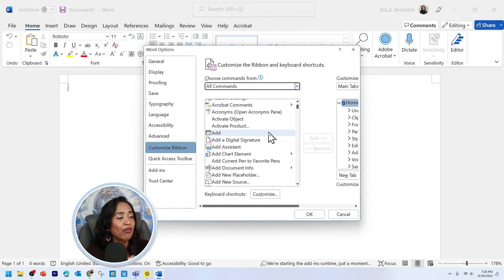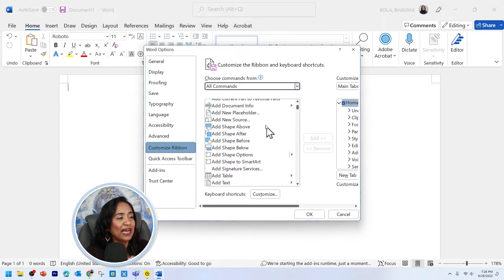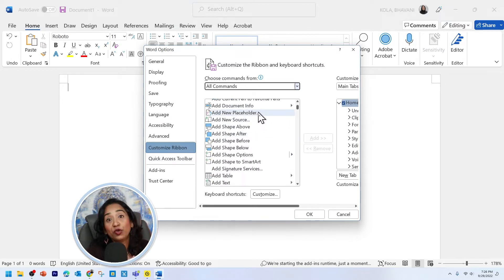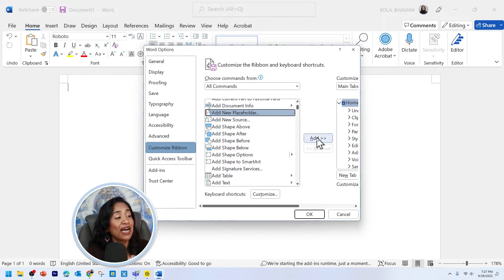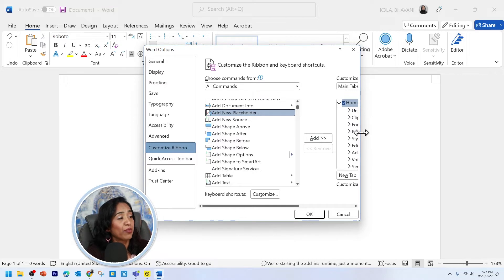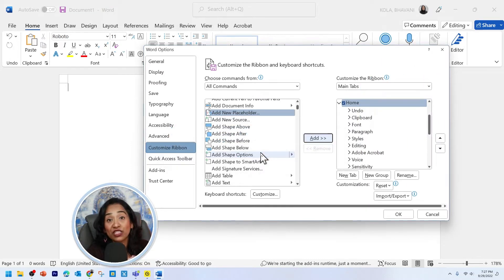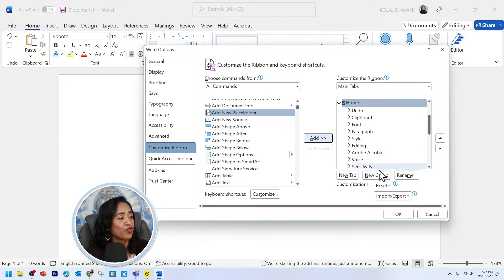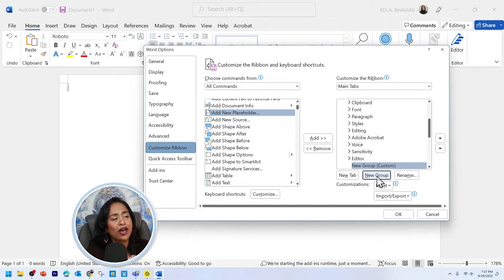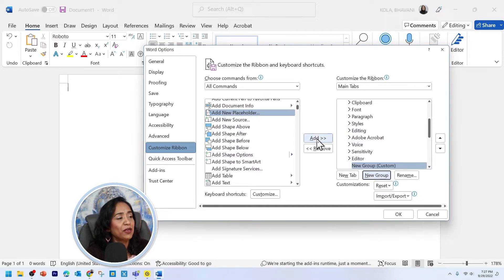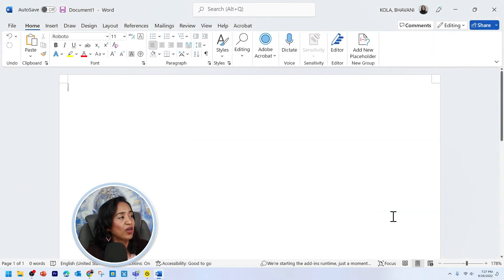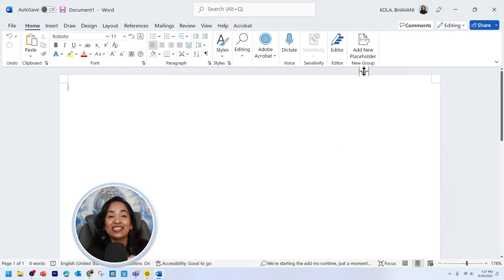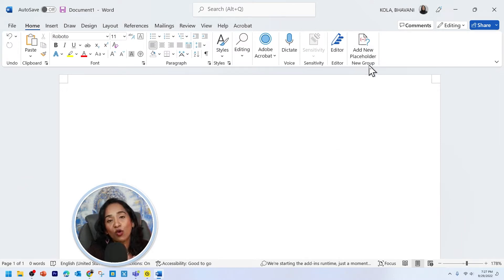So for now, let's go ahead and add a new placeholder. I'm going to add it and scroll so you can see. I'm going to click add. It's going to ask me to create a group. I'm going to create a group. I don't want to name it. Click add. Click OK. And as you can see, here is my new "add a placeholder" tool in my ribbon.